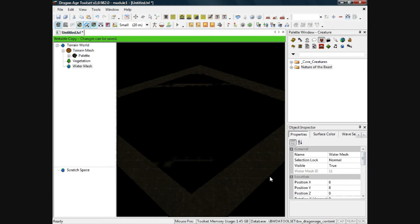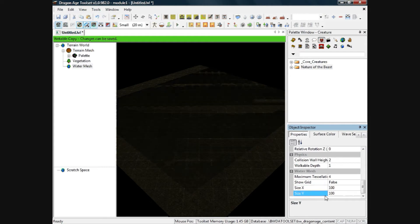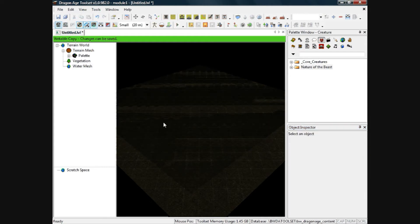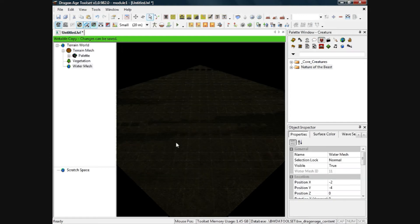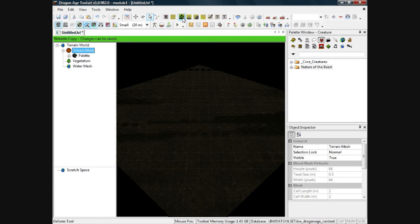It's not very big at the moment, it's not covering the landscape. So if you want to create an island, down here where it says size x, change that to 100, and change it to 100 again, and then that should cover the whole land.